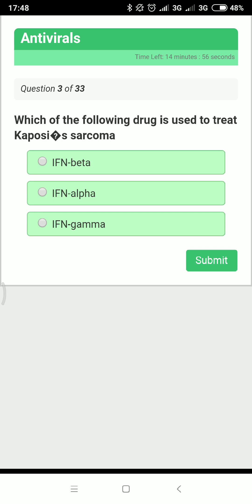Next question: which drug is used to treat Kaposi's sarcoma? To answer this, we need to know about interferons. Interferons are glycoproteins normally synthesized by virus-infected cells, exhibiting a wide range of antiviral and anti-tumoral properties. We have interferon alpha, beta, and gamma.